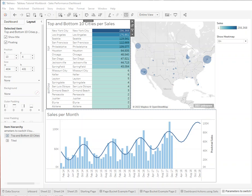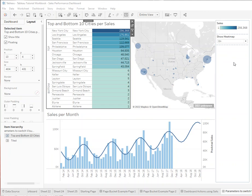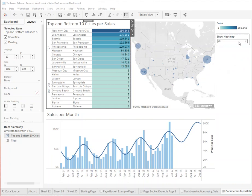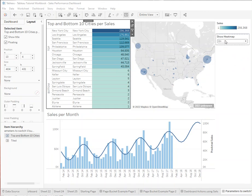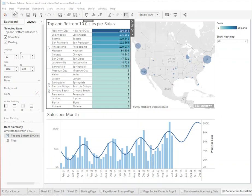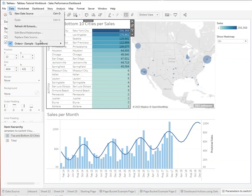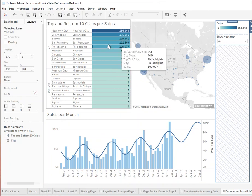Hi, welcome to Tableau 101. Today I want to show you how you can create two visualizations on the same spot, basically turning them on and off or switching between them using a parameter. What I've built here is just a general superstore sales dashboard.